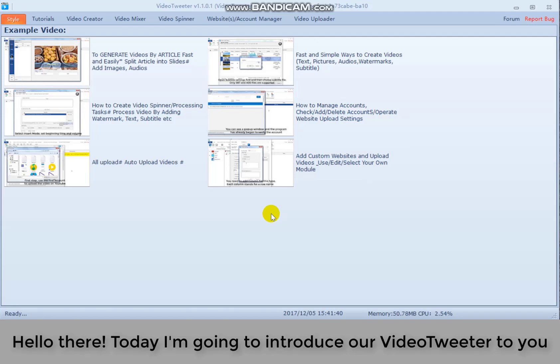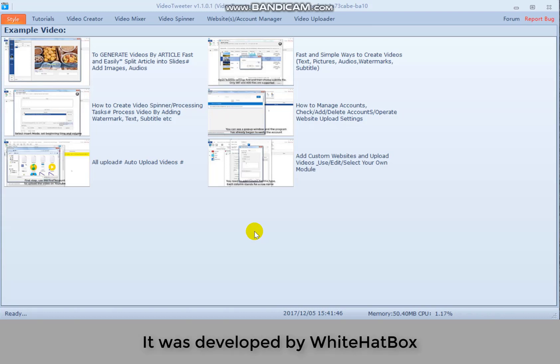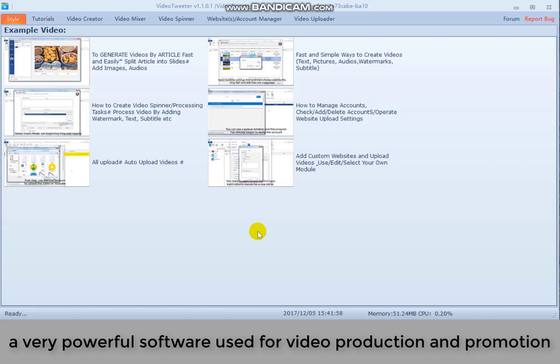Hello there, today I'm going to introduce our video Twitter to you. It was developed by Whitehead Box, a very powerful software used for video production and promotion.